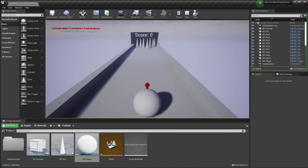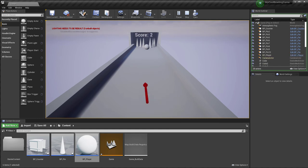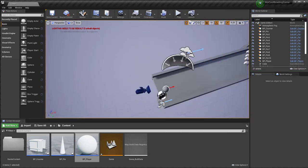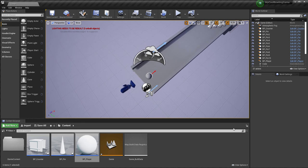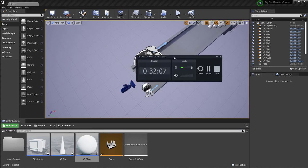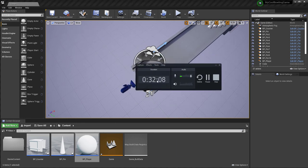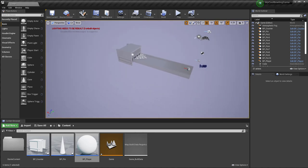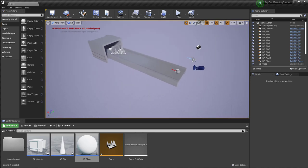Now right-clicking restarts the game quickly, and the Do Once prevents repeated shooting. That's the simplest little bowling game we can make with Unreal — from scratch to a working game in about 30 minutes, without writing a single line of code.